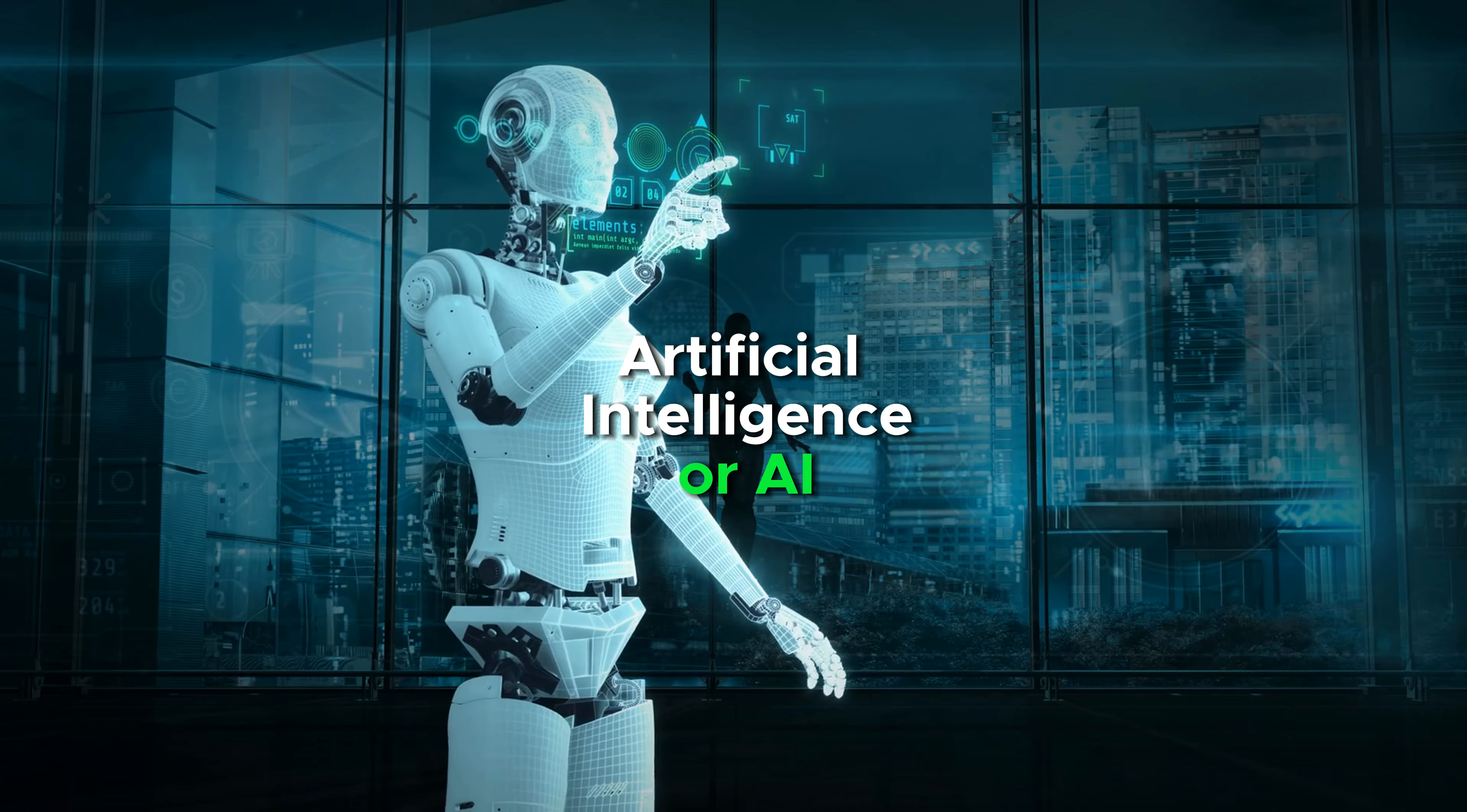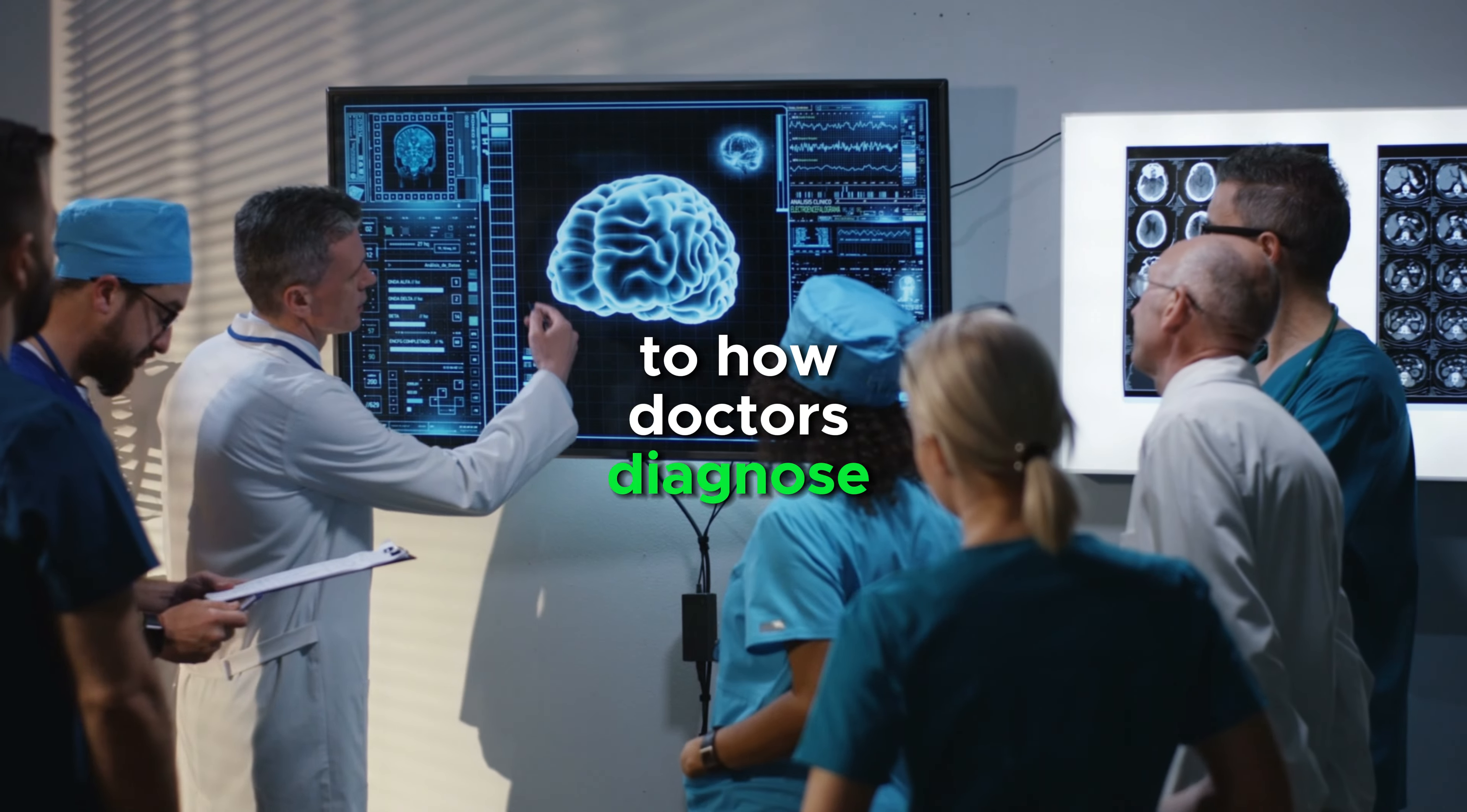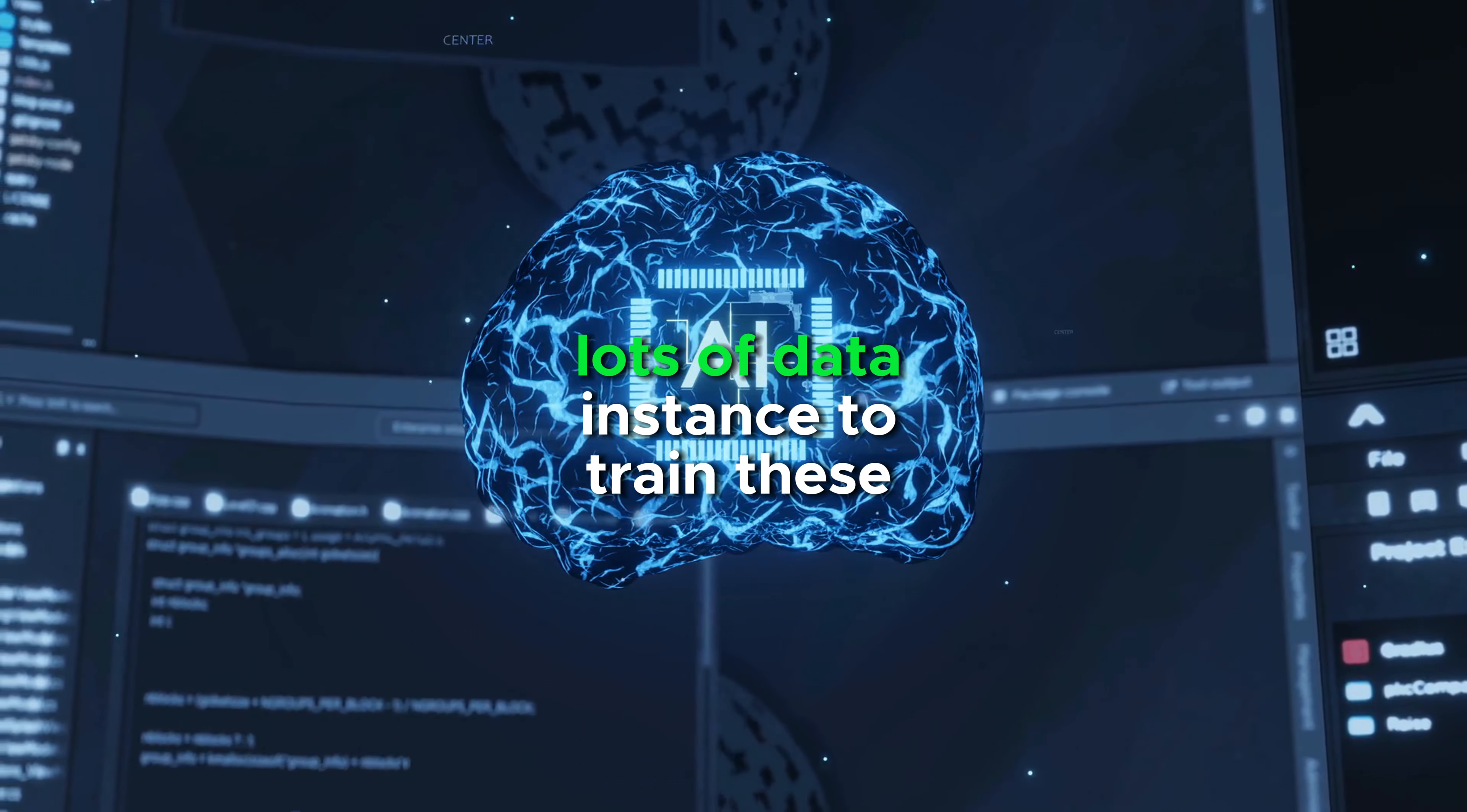Artificial intelligence or AI is changing the world in ways we could have ever imagined. It's impacting everything from how we drive our cars, making them safer and more efficient, to how doctors diagnose diseases with unprecedented accuracy. But AI needs data, lots of data instances to train these models, and that's where Rivals comes in, offering a groundbreaking solution.